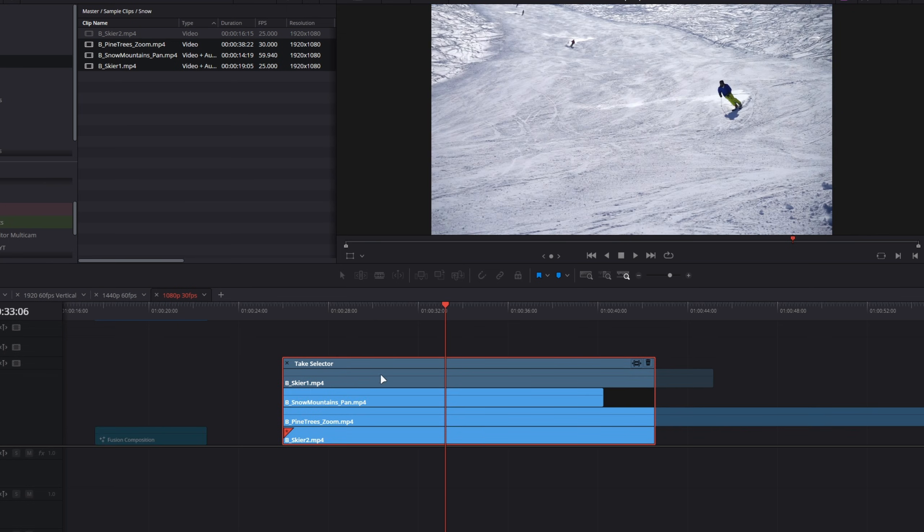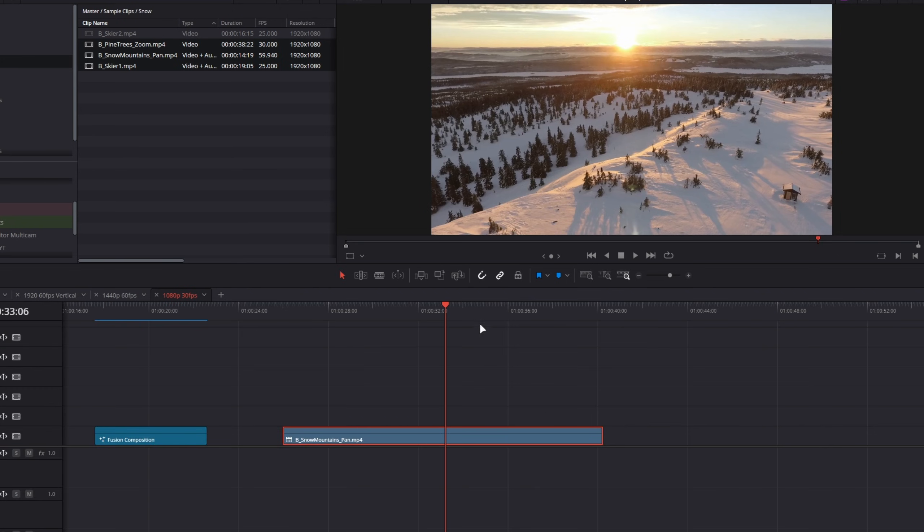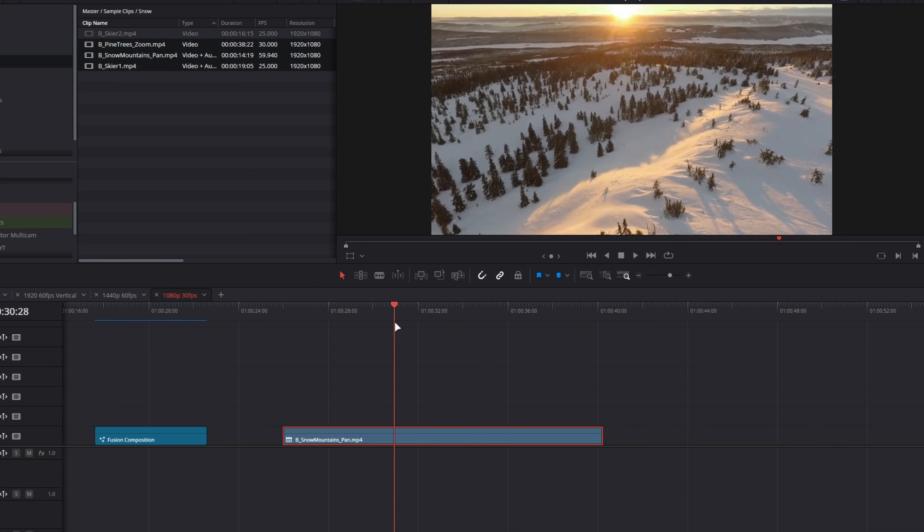I scroll down. We now have all four of our B-roll clips nested inside our take selector. So what I can do is if I want to choose a specific clip, I click it, close the take selector, and now I'm working with that shot.